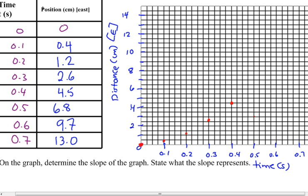Let's try again: 1, 2, 3, 4, 5, 6 — right there, just below 7. At 0.6 seconds we're at 9.7. So 9 is right here, 9.5, so 9.7. And 13 will be a lot easier to plot — 13 is right here.